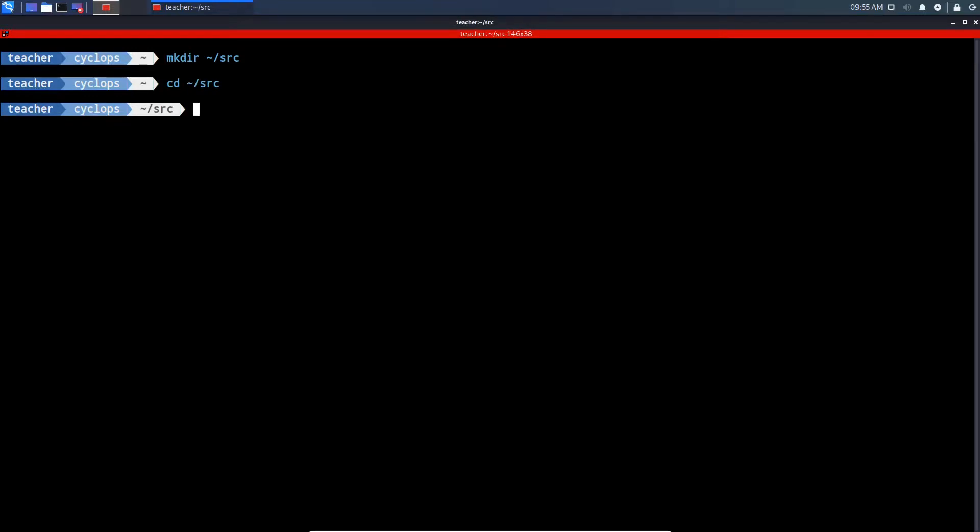Now that we're in this directory, we're going to download the files for Python Nmap using the wget command.